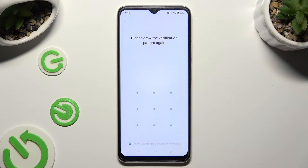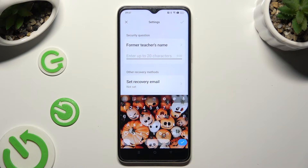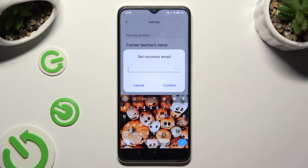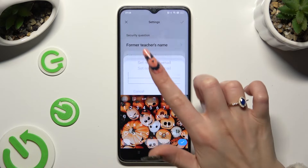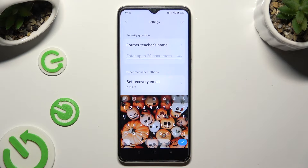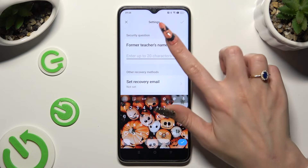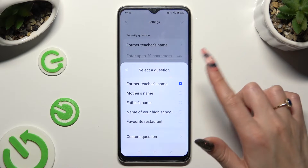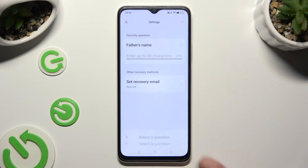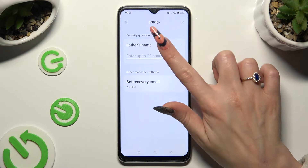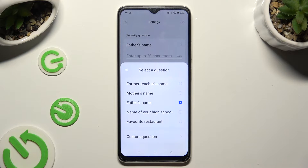Create your screen lock that you will use to lock your apps, then repeat it in order to confirm it. Now set up a recovery email and tap on Confirm in the popup. Following that, answer the security question at the top. If you don't like it, click on it and tap on one of those options to set it up, or click on the question and choose custom question at the bottom.